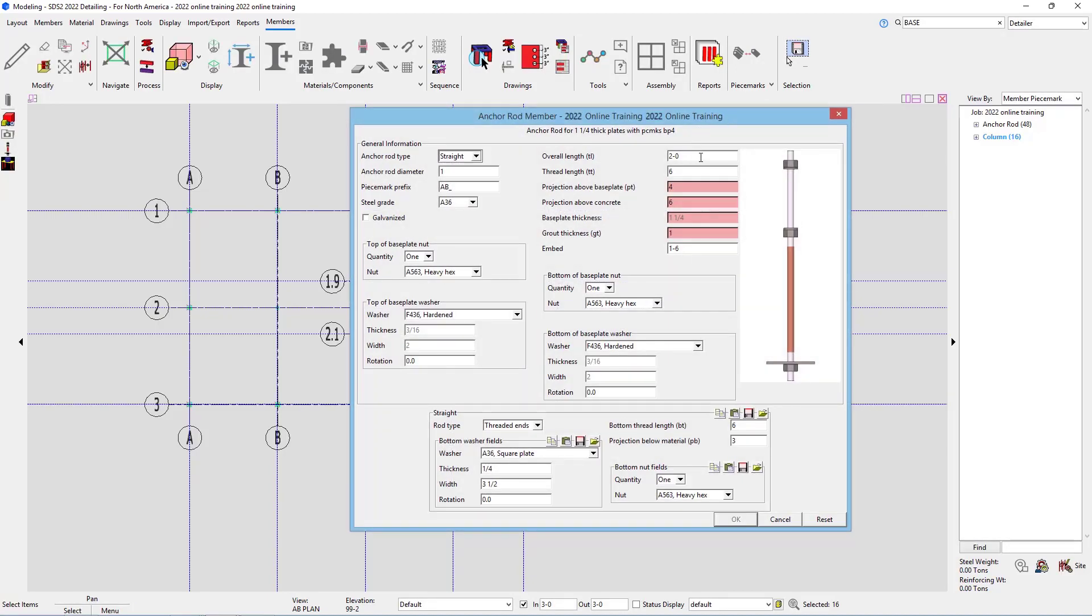And then we have the last ones for our BP4, which is the inch and a quarter thick plate. So again, 1 foot 6 inches. The threads are fine at 6 inches. The projection above base plate is 3 inches.